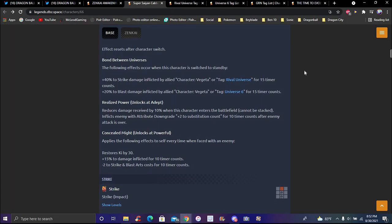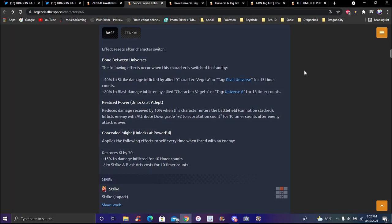On damage received reduced by 10 percent when the character enters the battlefield, cannot be stacked. Puts the enemy downgrade plus two ki cost to Zenkai for 10 timer counts after enemy attacks is over, which is pretty much all units that are doing that. It's a powerful thing, every time you're faced with the enemy which is pretty much all the time every time that you're doing, no matter what.